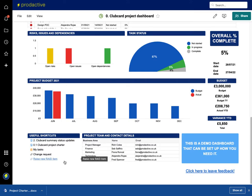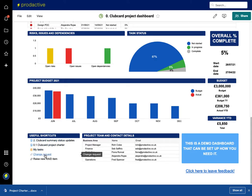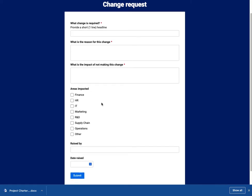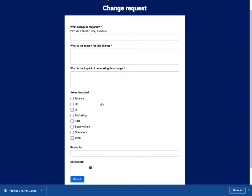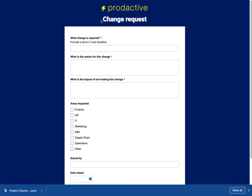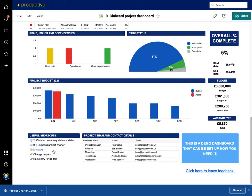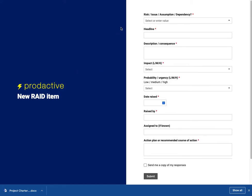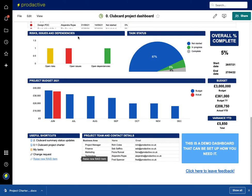In this case I've got the shortcuts here so I can go in and open a change request. For this project I can launch a change request which will go into a central area for the changes requested on this project. I can also raise a new RAID item, so if I want to raise a risk, issue, assumption, or dependency, I can add that in and this will go through and be consolidated within the project in that single view as well.